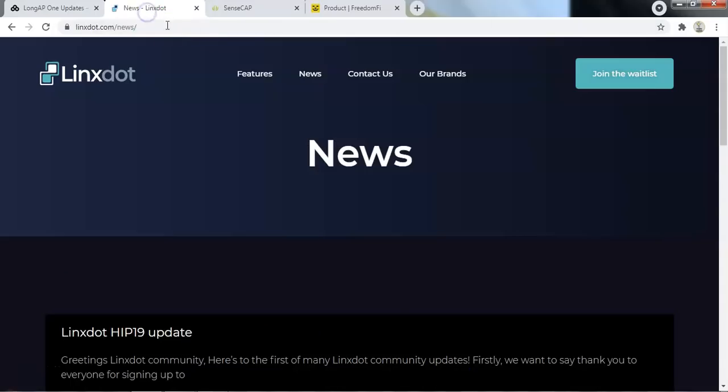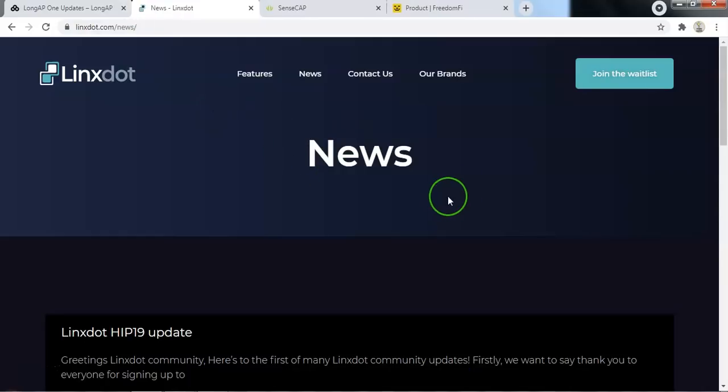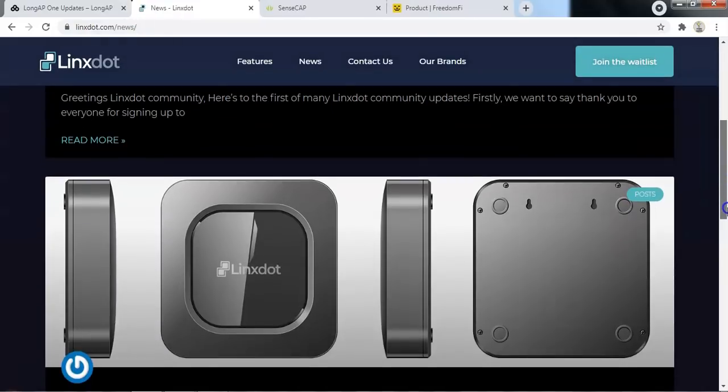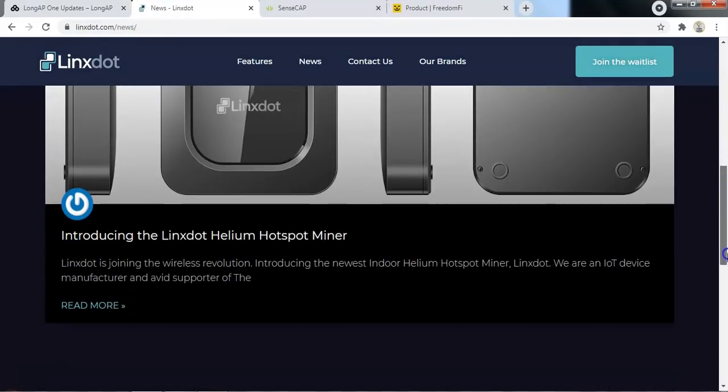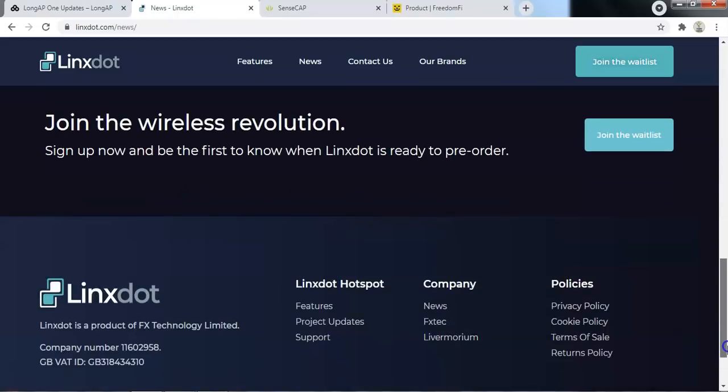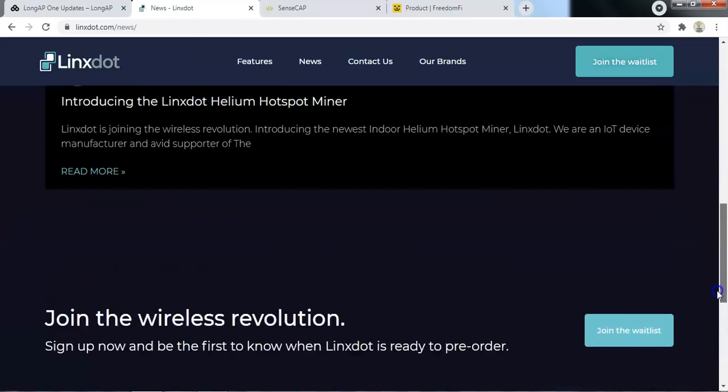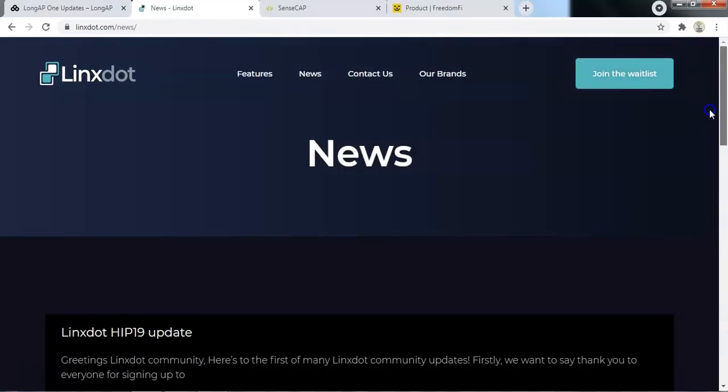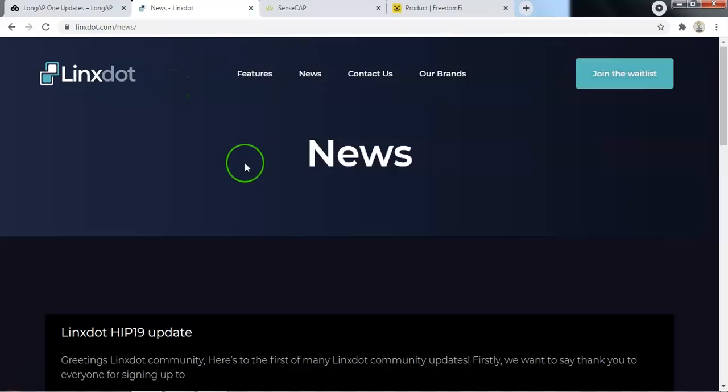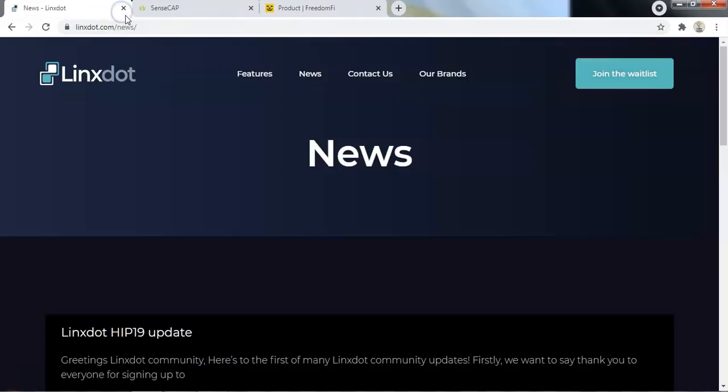Now the next one we will look at Xdot. They are still in the HIP19 approval stages so you can join the waiting list however you can't actually physically order this device as yet because they still have loops to jump through.